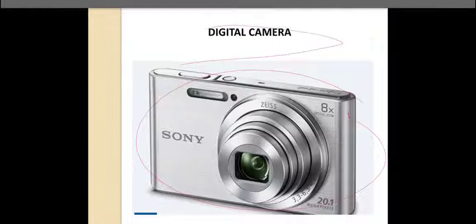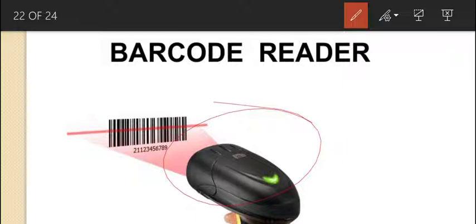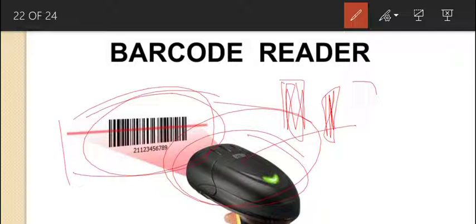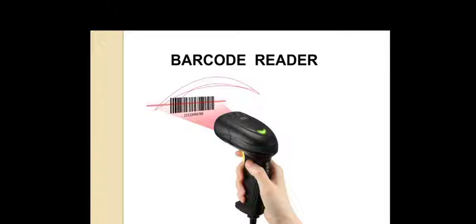The next input device is a barcode reader. It is used in various retail shops such as Big Bazaar, Reliance, and so on. They scan barcodes, which consist of various thick and thin lines, to get the details about the product. This is how a barcode reader works.